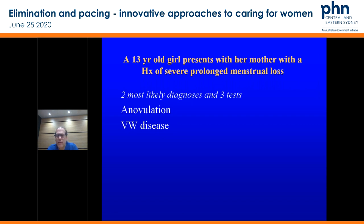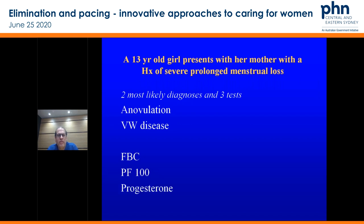Anovulation and von Willebrand's — those are the classic presentations with this group. Von Willebrand's is the most common coagulation disorder that will present at this stage. Some simple screening tests: full blood count, platelet function 100 assay — very easy to organise — and a progesterone. Make sure if you're ordering your platelet function 100 that they've not had any inflammatory medications or fish oil within the three weeks prior to doing it. Progesterone test to see if they're anovulatory as well.